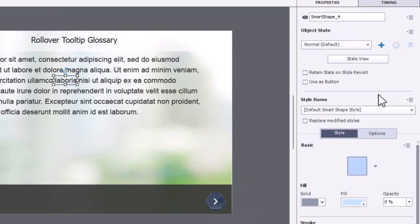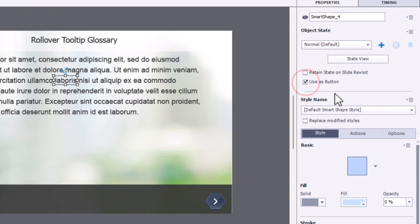Now, a couple of things we need to do. We need to first of all select use as a button. In this case here, I want to make this as inclusive as possible.